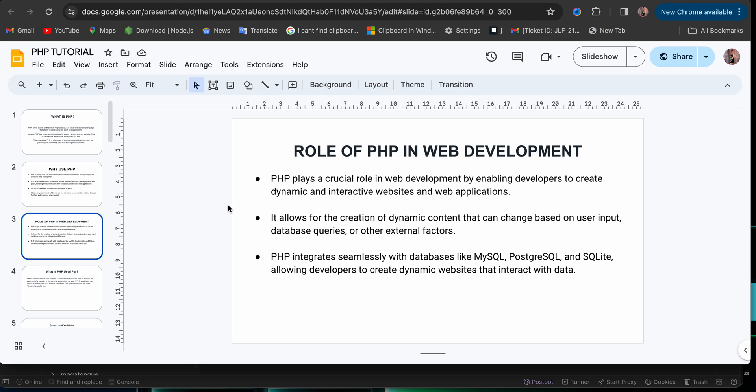Now, PHP plays a crucial role in web development by enabling developers to create dynamic and interactive websites and web applications. You know, when I keep saying dynamic, you should be wondering, what is this dynamic website I'm talking about, right? So now this is what a dynamic website is. There is difference between dynamic website and static website.